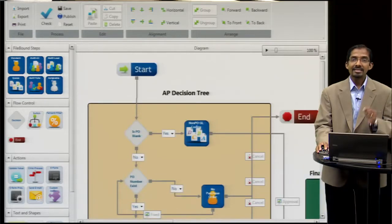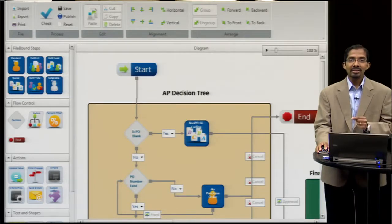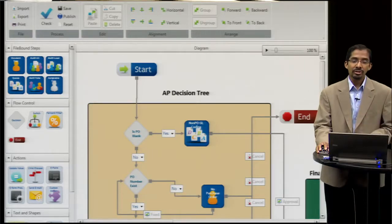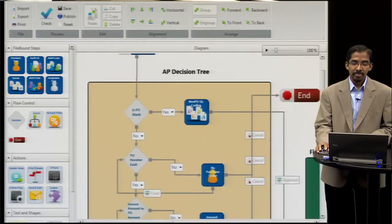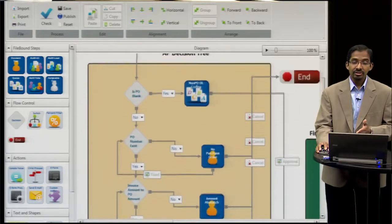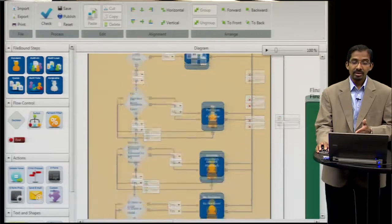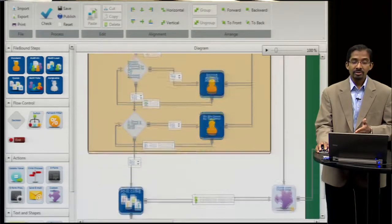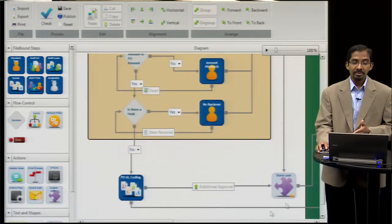It has the same simplicity, but it can handle the complex business rules that are specific to your business. You can see in this case I'm going down an AP decision tree, first to ensure the accuracy of the data that's coming in.